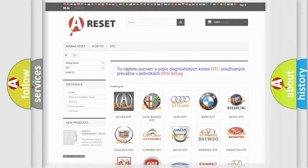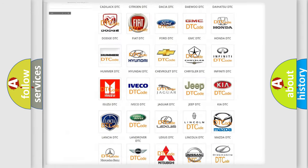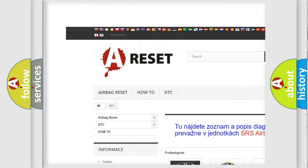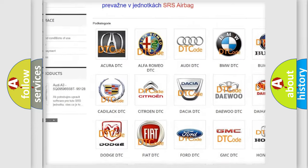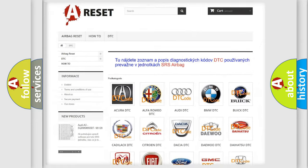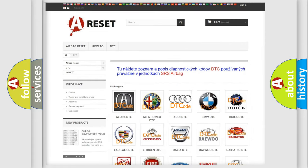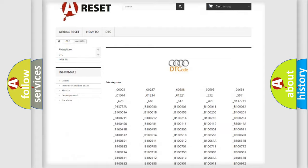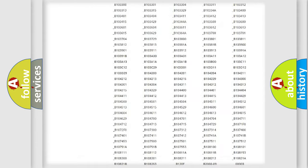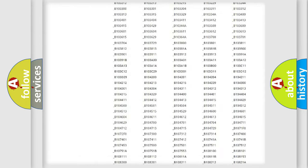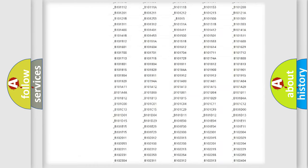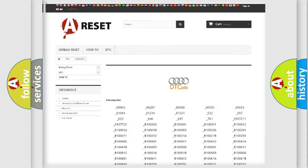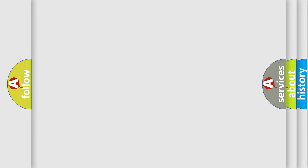Our website airbagreset.sk produces useful videos for you. You do not have to go through the OBD2 protocol anymore to know how to troubleshoot any car breakdown. You will find all the diagnostic codes that can be diagnosed in a car, Audi vehicles.